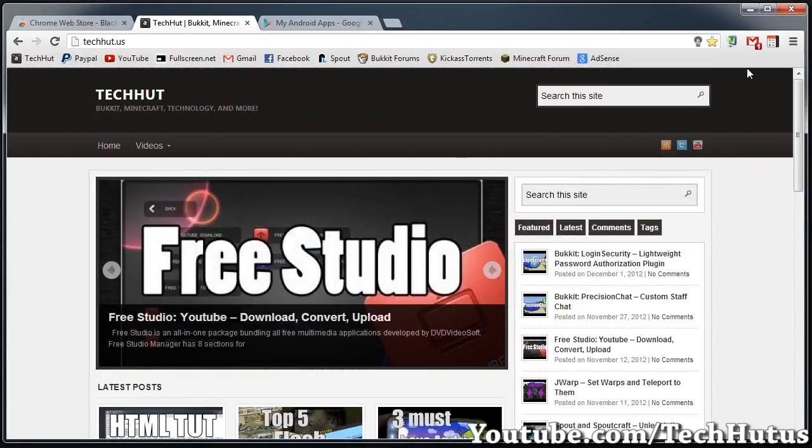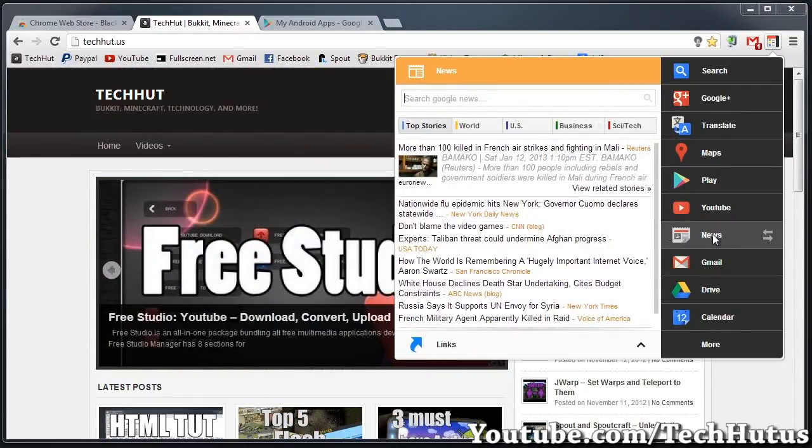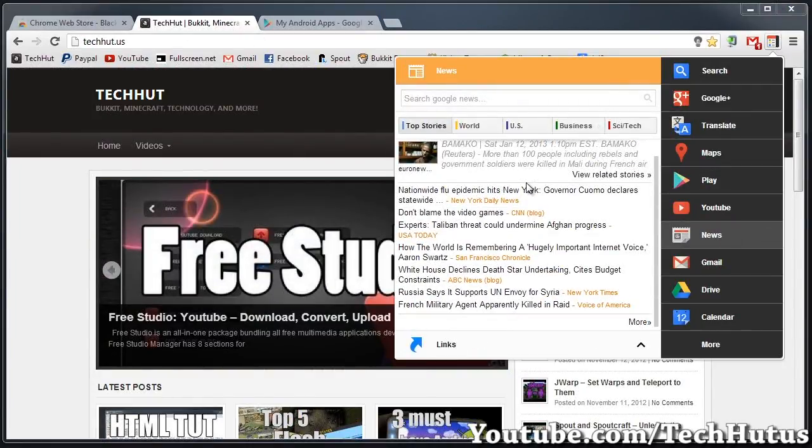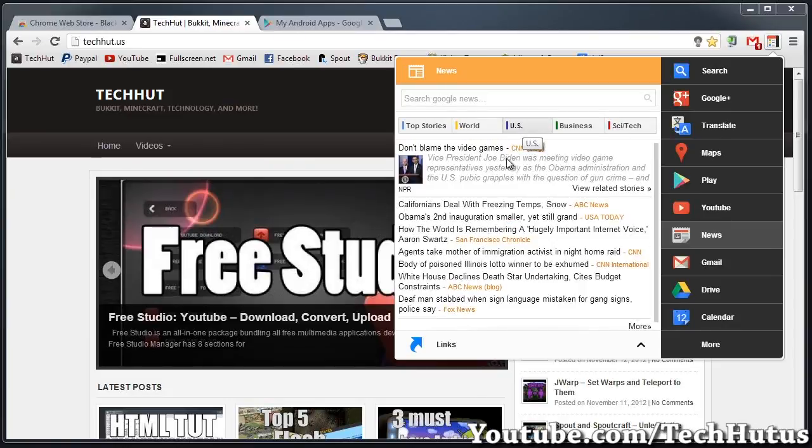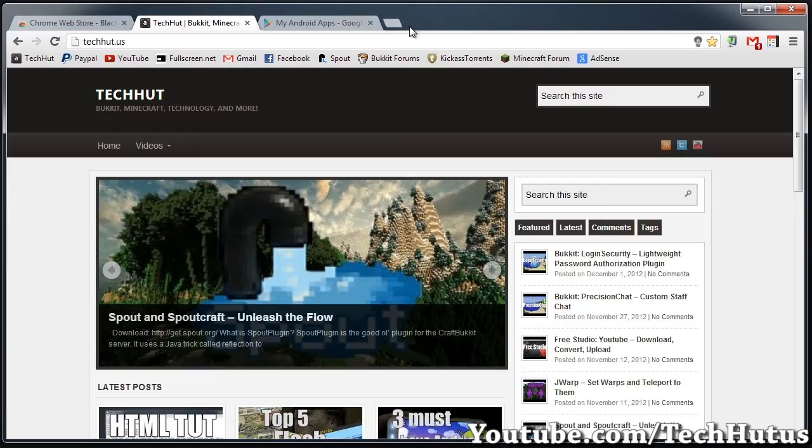So going back to here, we also have News. You can read your news through here. If I click on US, I can see all of the posts. I can click right here and go to the CNN post for whatever this is.